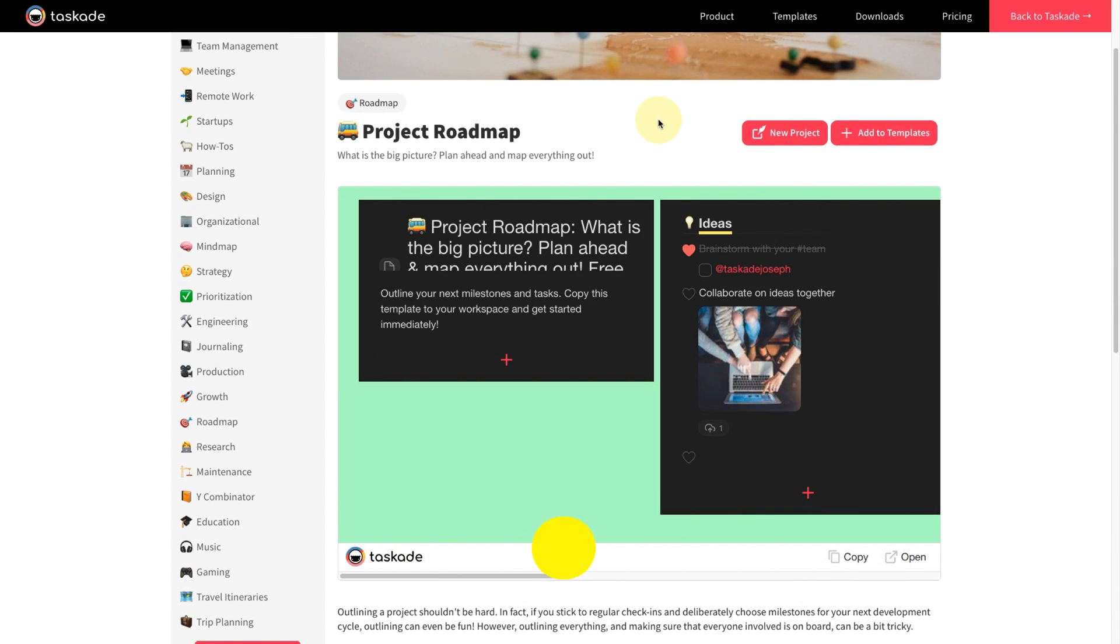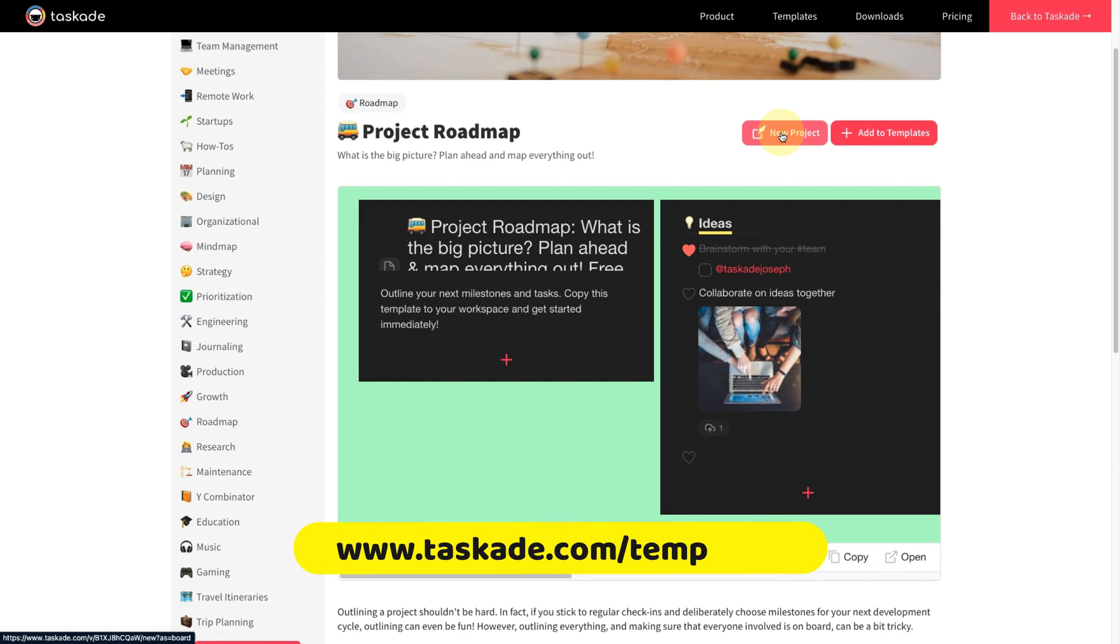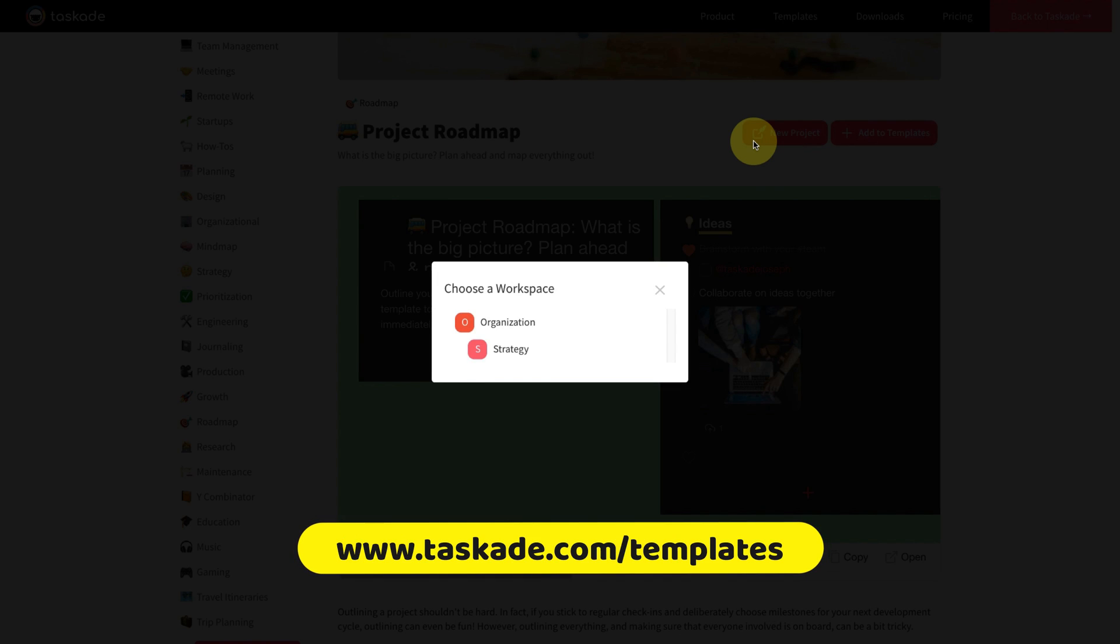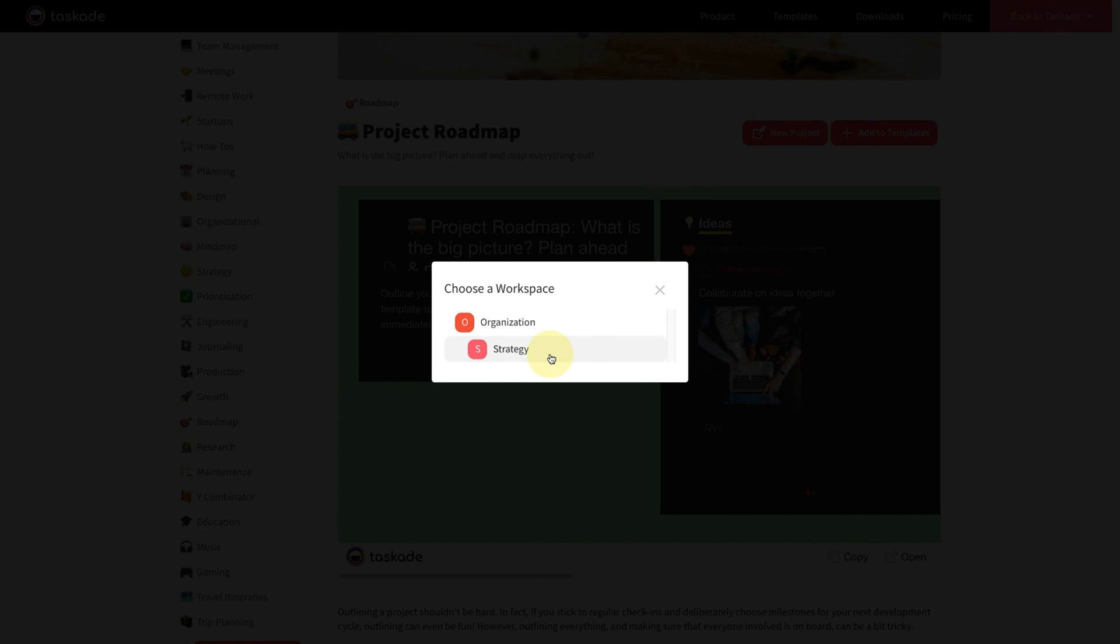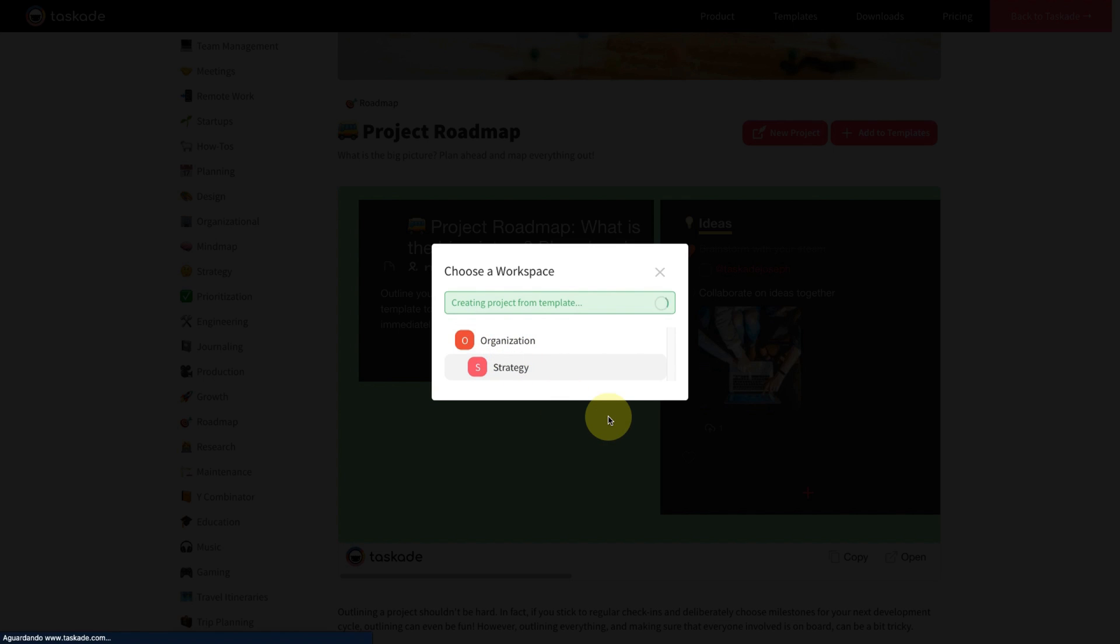Now just click on New project, and now select the workspace that I want this project to be created. In the case of Strategy.